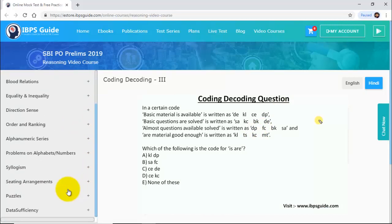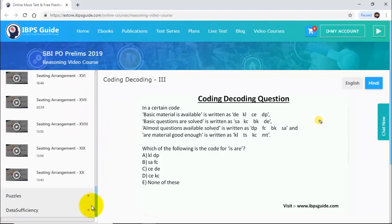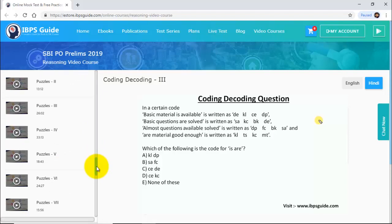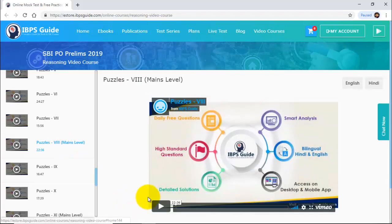Now I will show you the sitting arrangement and puzzle numbers. There are 20 sitting arrangements and 20 puzzles. Currently puzzles and sitting arrangement are in English, but the Hindi version will be uploaded soon. If you click on the mains level, note that you are getting this free of cost — the mains level puzzle and sitting arrangement have a separate dedicated video course with over 100 videos, which will be launched soon.